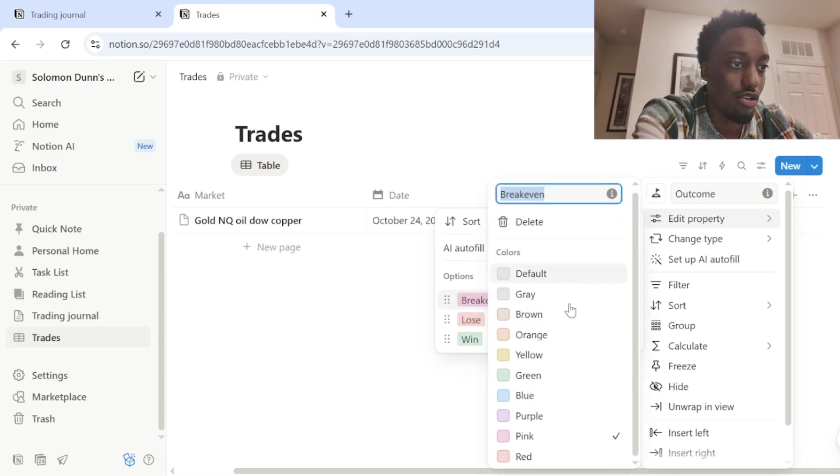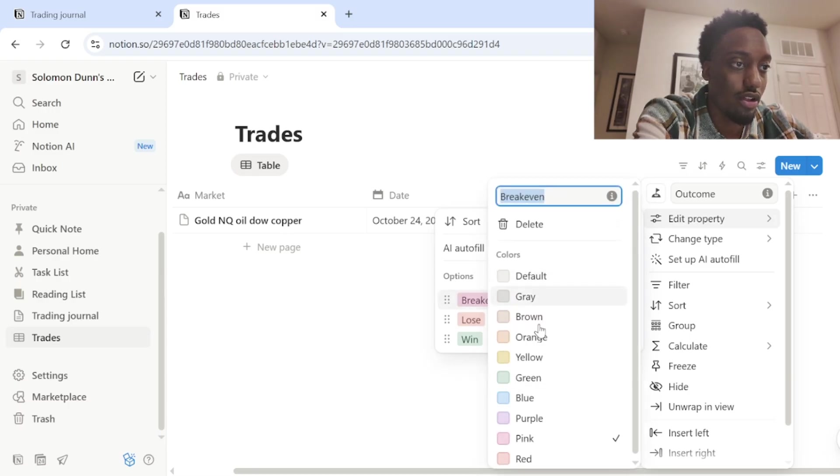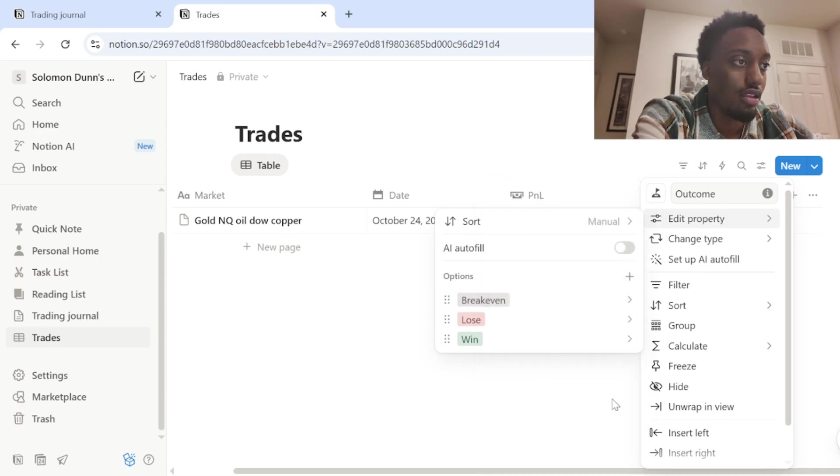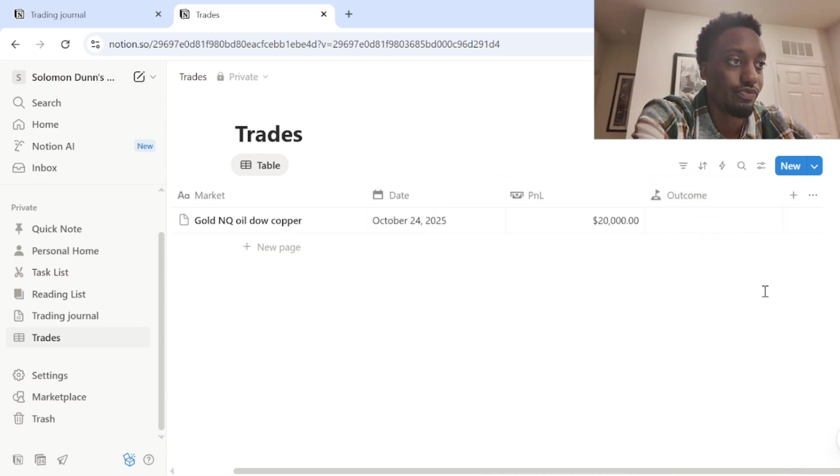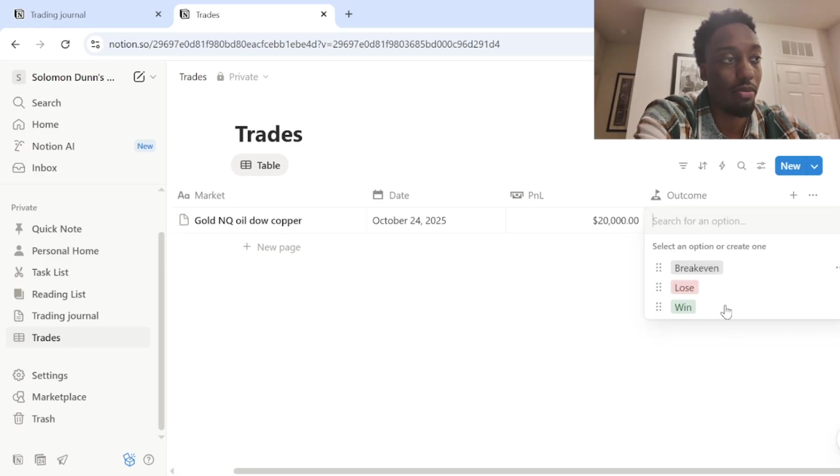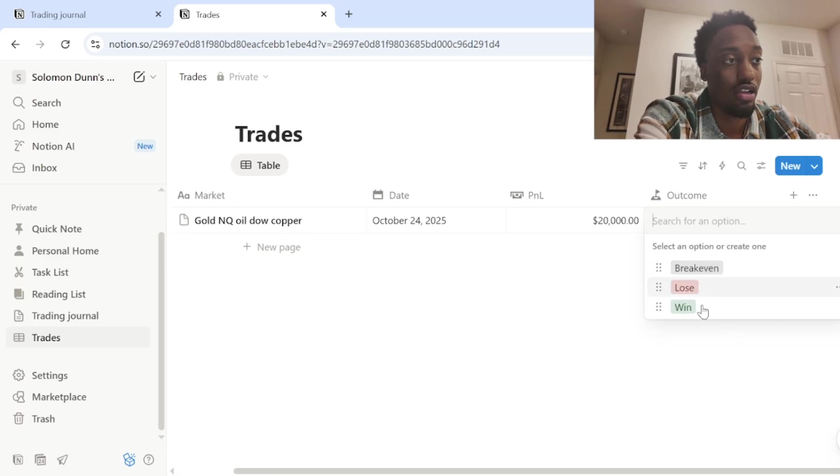So you can click here and edit the color when green lose, you can do red and break even. I mean, you can do whatever other color I'd personally do gray and then boom. Now, when you come to outcome, you click on outcome, it'll automatically just populate those options there.